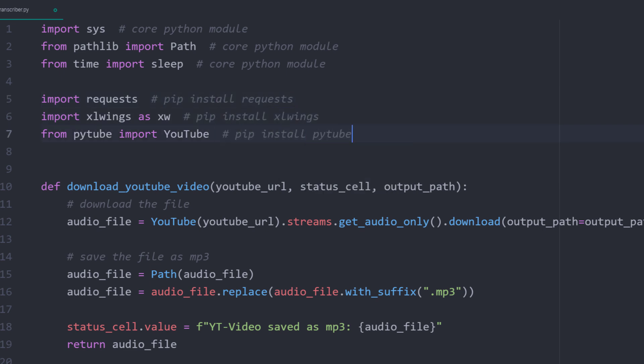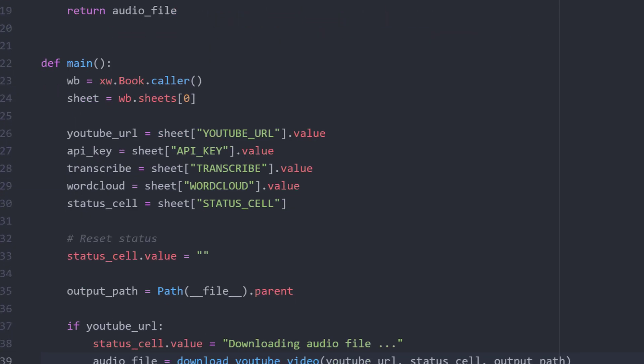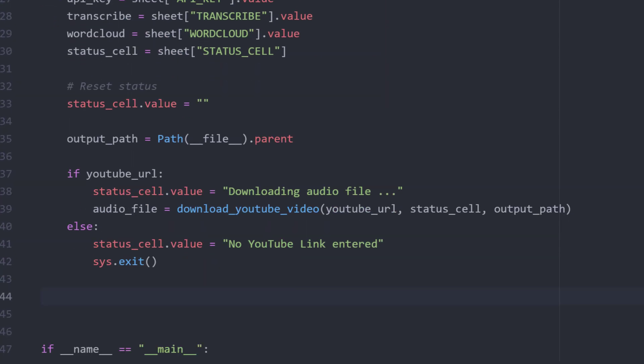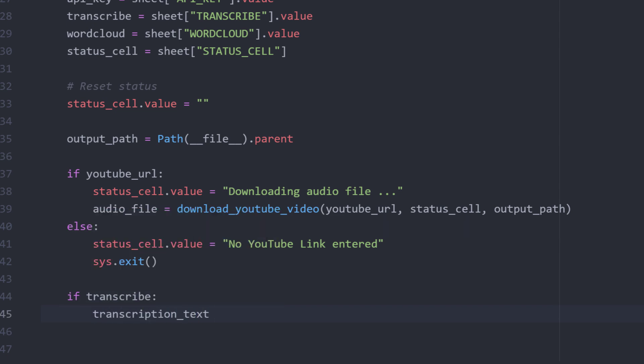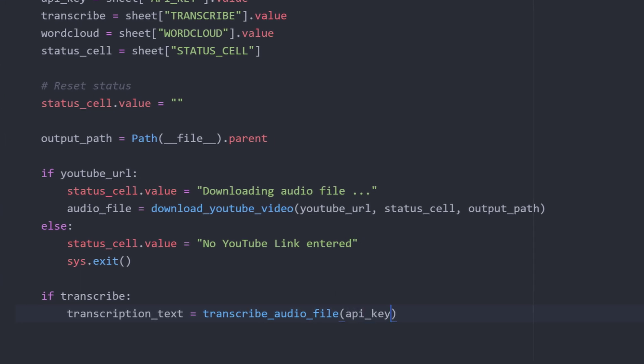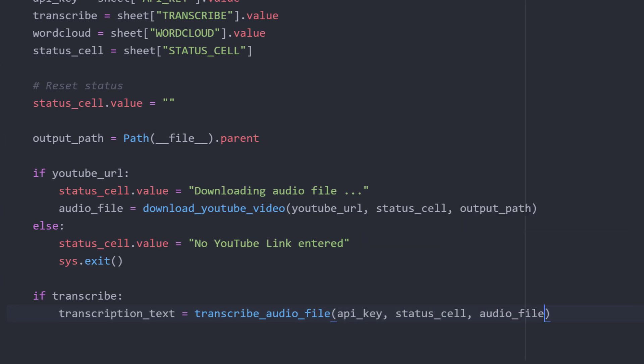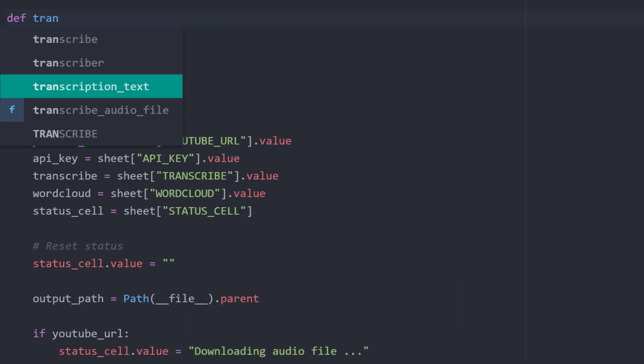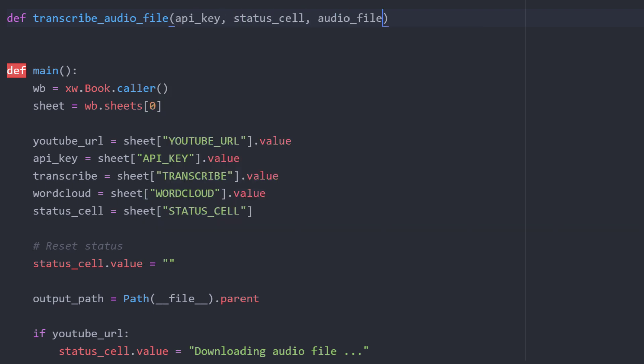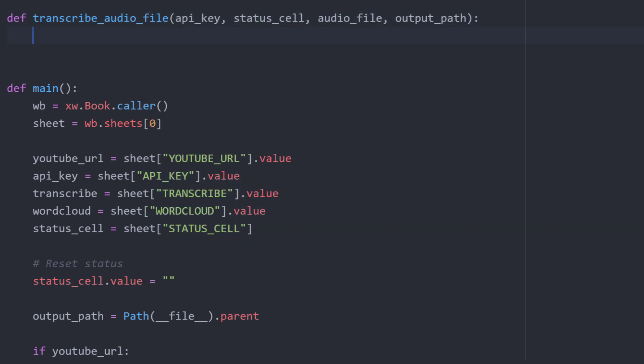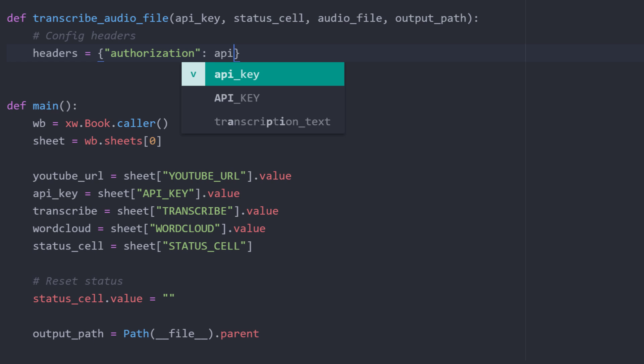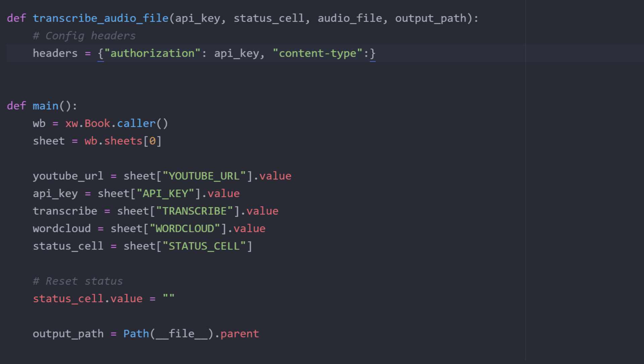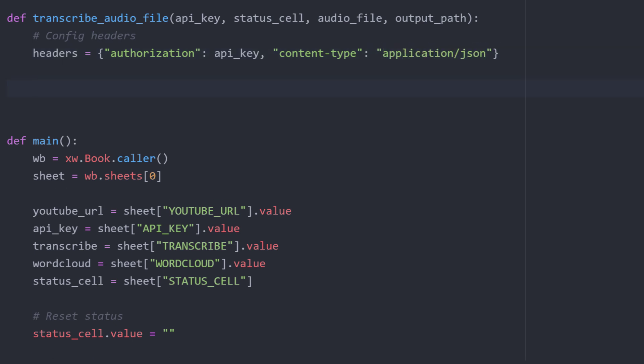Okay, now we have all the imports in place to transcribe the audio file. As we have used true and false values on our spreadsheet, Excel Wings will convert them to booleans. So if the user selected true for the option transcribe, then I want to execute the transcribe audio file function. We will write this function in just a moment. But I know already that we will need our API key, the status cell, our audio file and the output path. I will create this function right above our main function. As a first step, let us set up the headers for our API call. When using APIs, it is very common that you must provide a header. Basically, before using an API, you need to authorize yourself with the API key and let the server know how you provide your content. In our case, we sent the data in a JSON format.